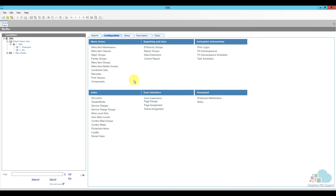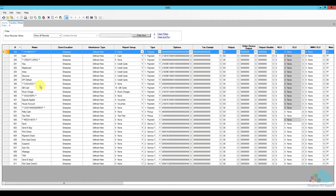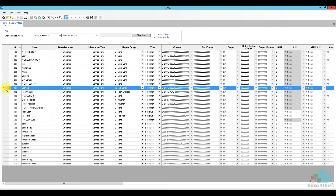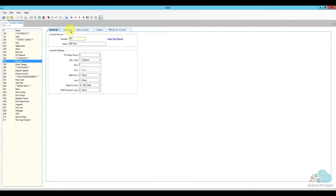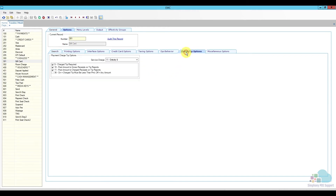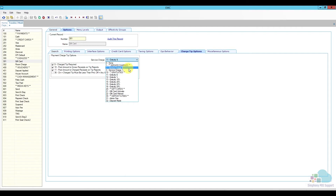Back in EMC we're going to look at the Tender Media to see how the gift card button is programmed. More importantly, here in the Charge Tip Options: if you want to charge tips with those payments on gift cards and credit cards, you have to have the Charge Tip Required option enabled. You also want to post the amount to Gross Receipts on the tip reports and to Charge Receipts on the tip reports. I have option bits 9, 10, and 11 enabled, and we also have to link it to a service charge.